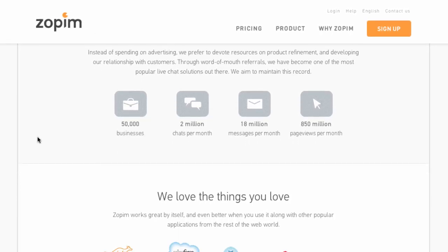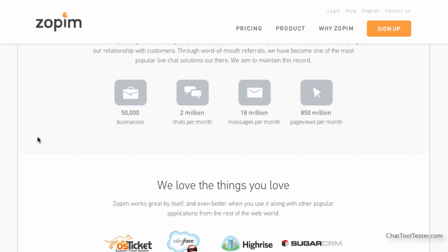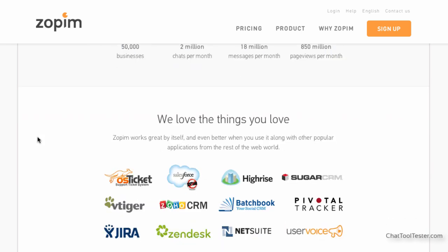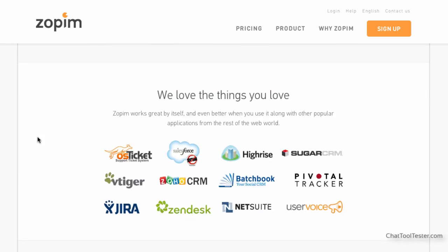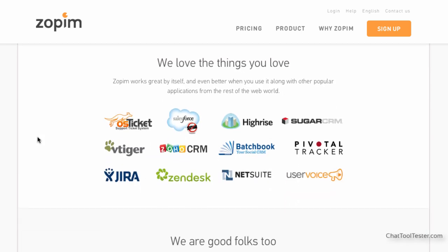Zopim was founded in Singapore and now belongs to Zendesk, one of the world's biggest help desk solutions. One of the things that makes Zopim special is their free plan.